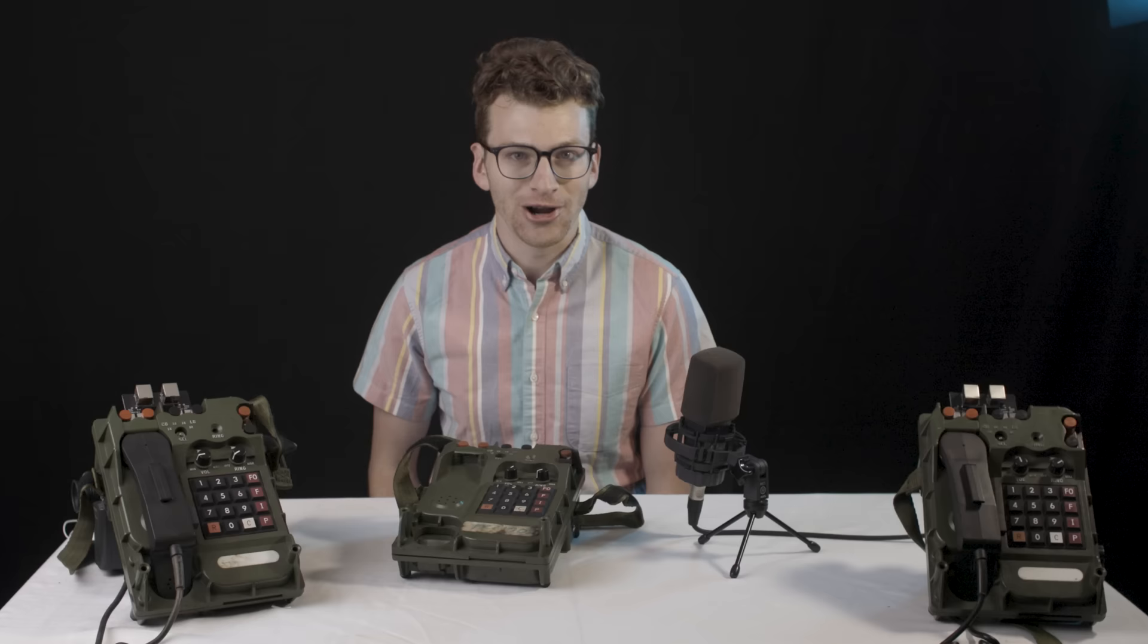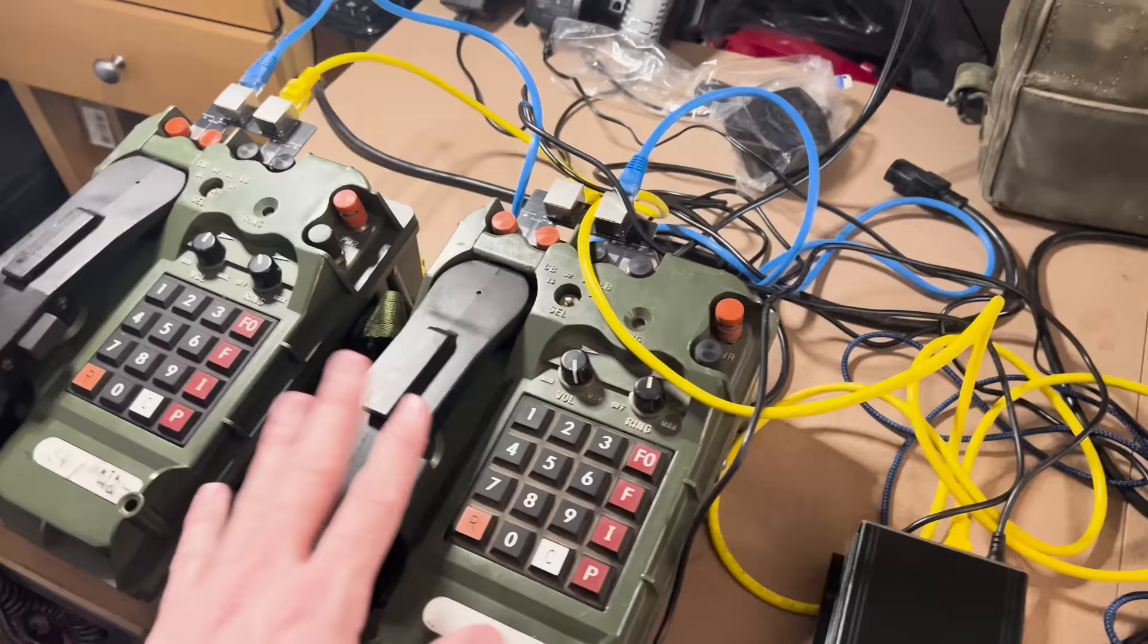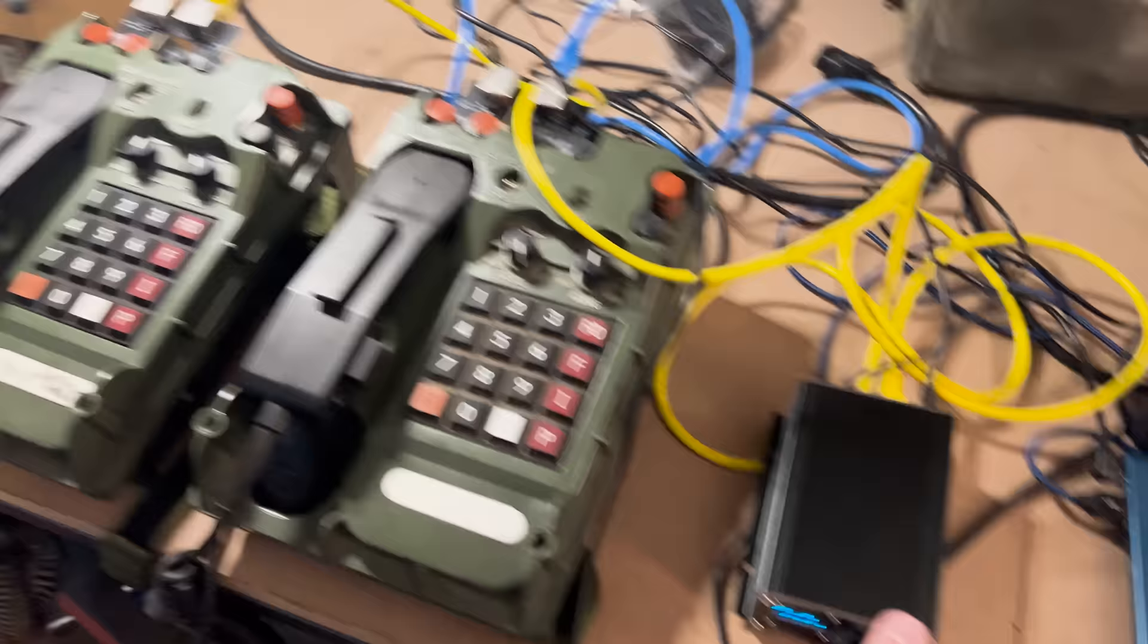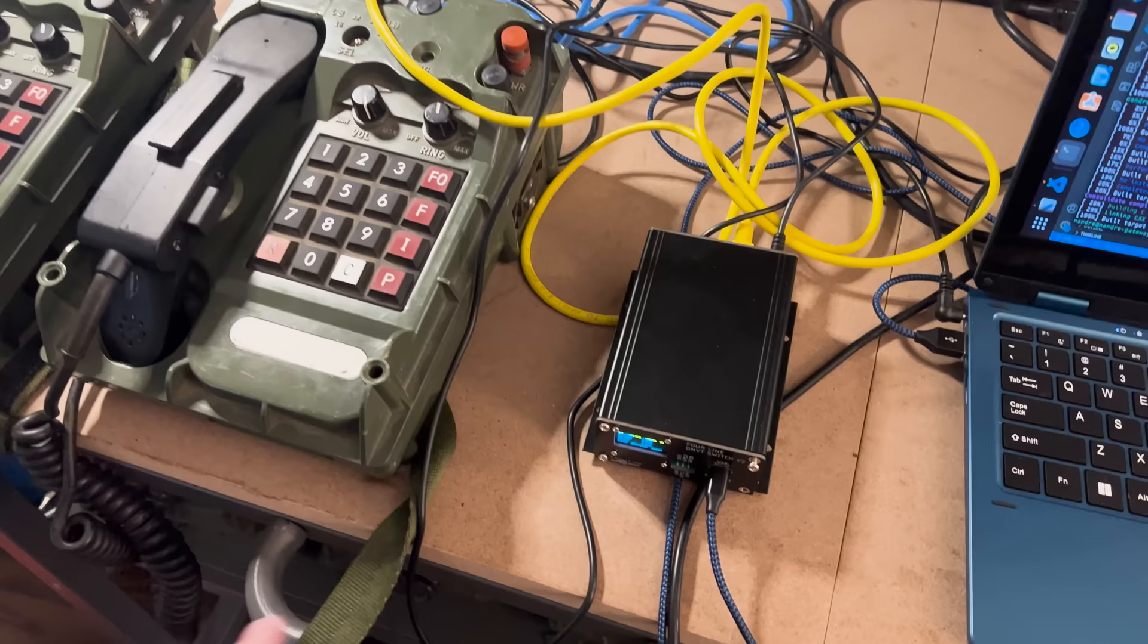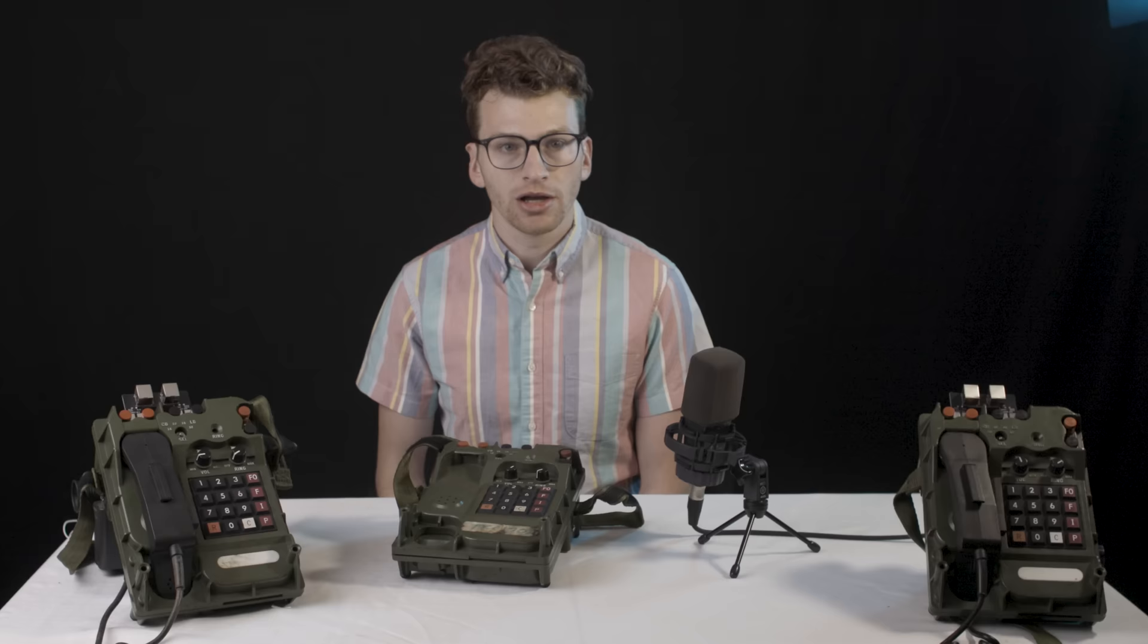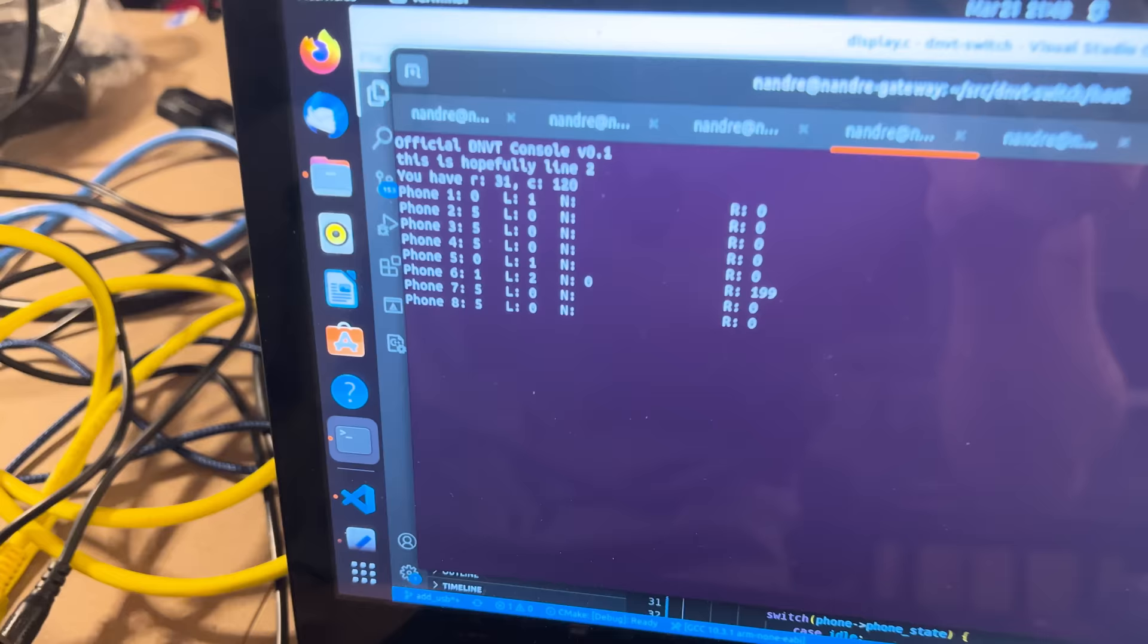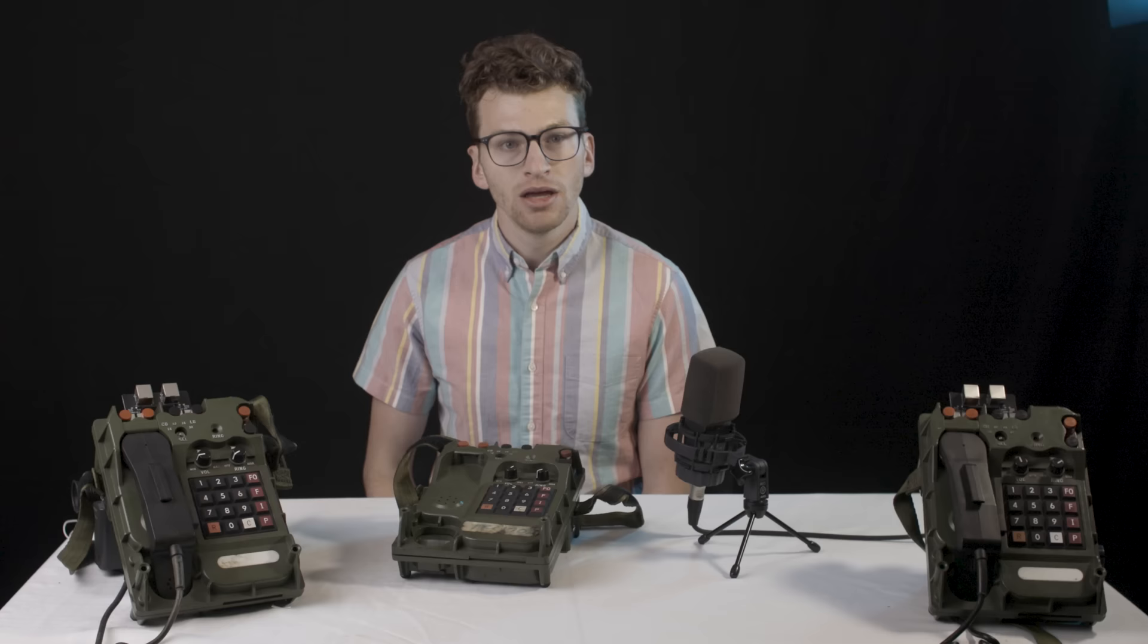These boxes are available on Tindy, for any of you crazy enough to want to buy one. Right now, you'll be able to plug in several phones and make calls between them, and we are working on getting them to interface with voice over IP.